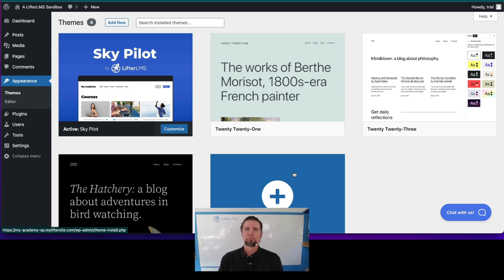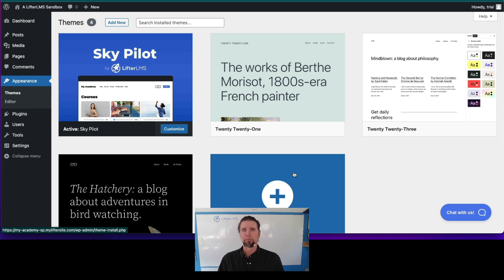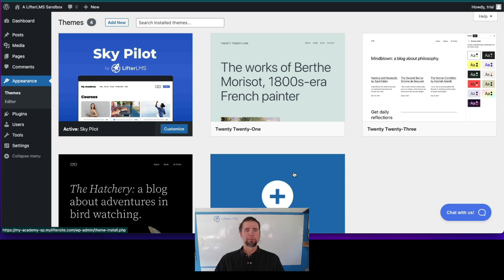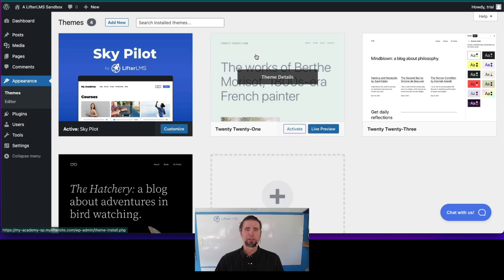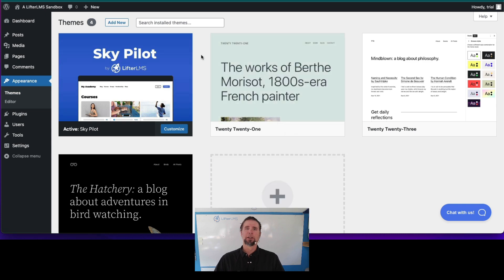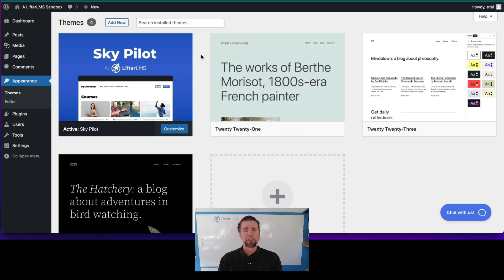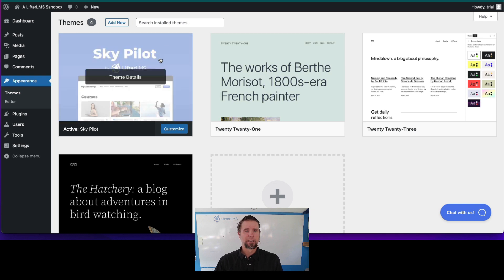There are thousands of WordPress themes out there, and any well-coded theme will work with Lifter LMS. In this demonstration, we're going to use the theme made by Lifter LMS for Lifter LMS called SkyPilot.